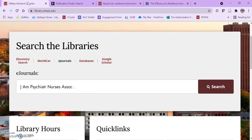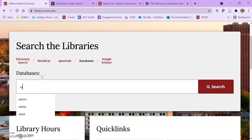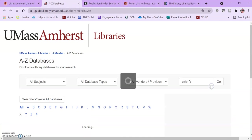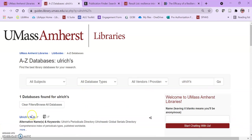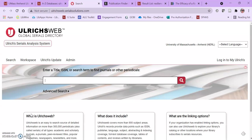So I'm going to go back to the library's homepage and this time I'm going to choose the databases option and I'm going to search for a database called Ulrichs. That's U-L-R-I-C-H apostrophe S and this is a database, Ulrichs web, that is a periodicals directory that lists all periodicals, journals, other things that are printed anywhere in the world.